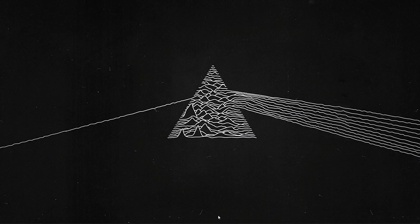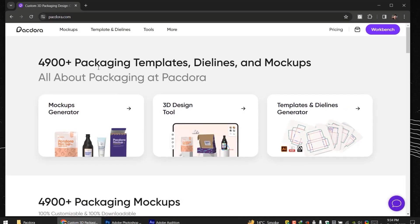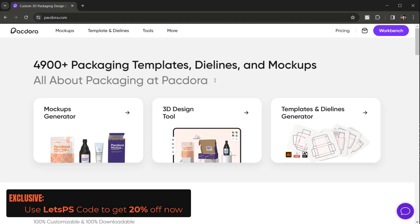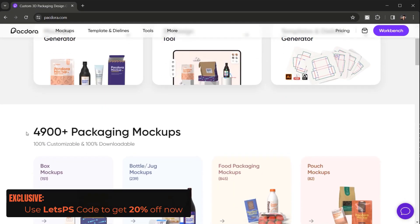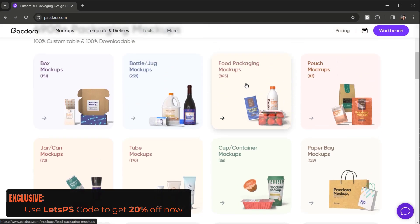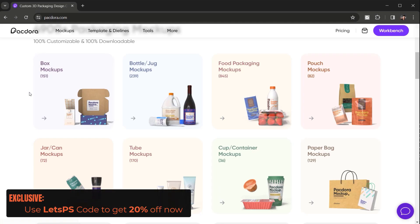Let's go ahead and open a browser. The website is called Pacdora and as you can see it has more than 4900 packaging templates, dielines, and also mockups. This is pretty much all-in-one when it comes to packaging — you can find all sorts of products like bottles, cookies, fruit deliveries, and things like that.